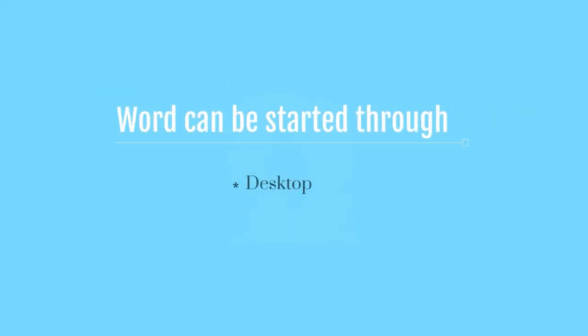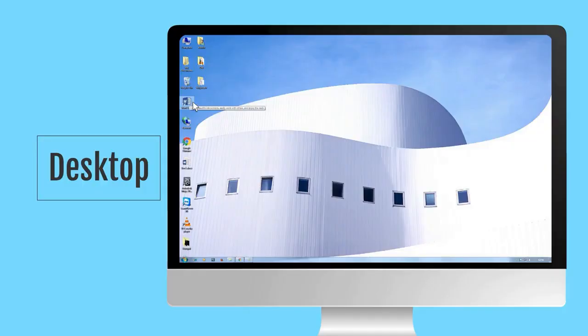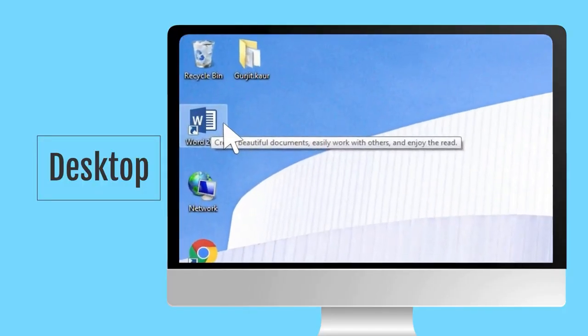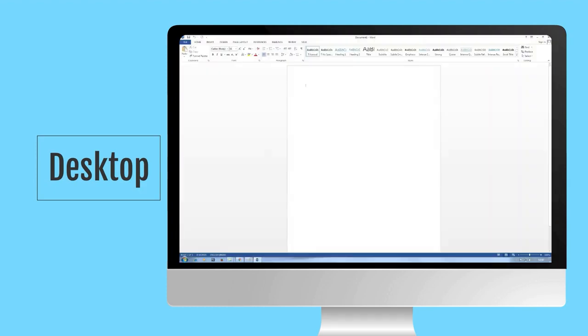MS Word can be started through desktop or through start menu. MS Word can be started by clicking over the icon of Microsoft Office Word present on the desktop.